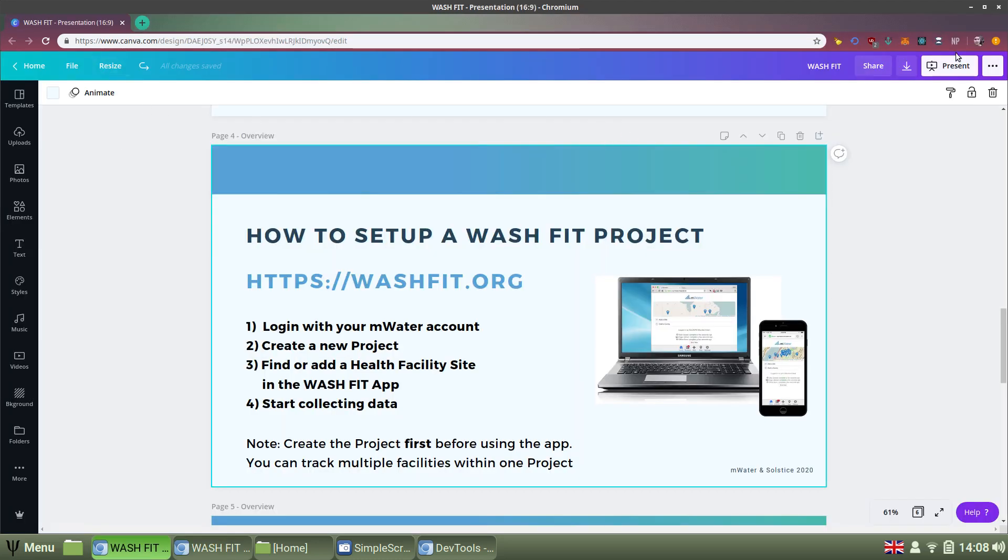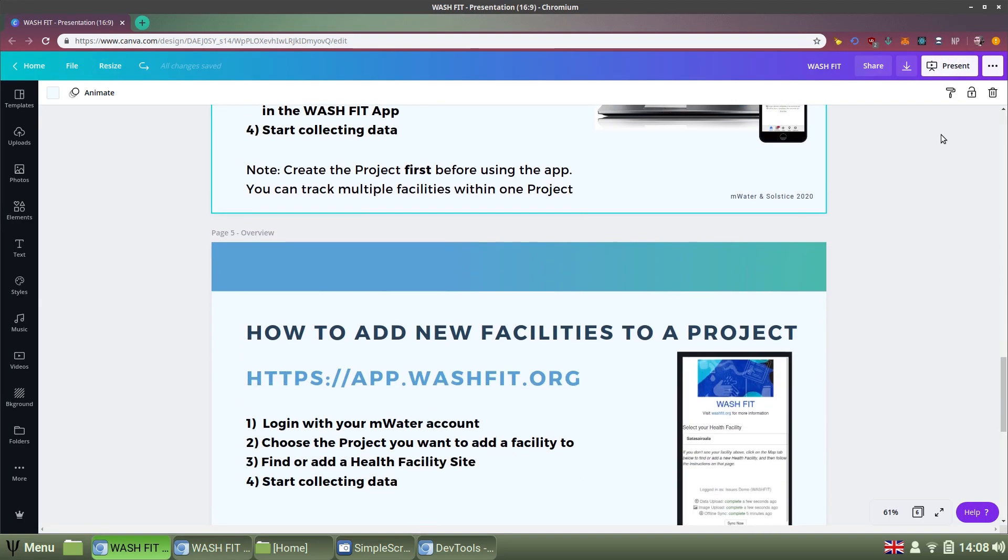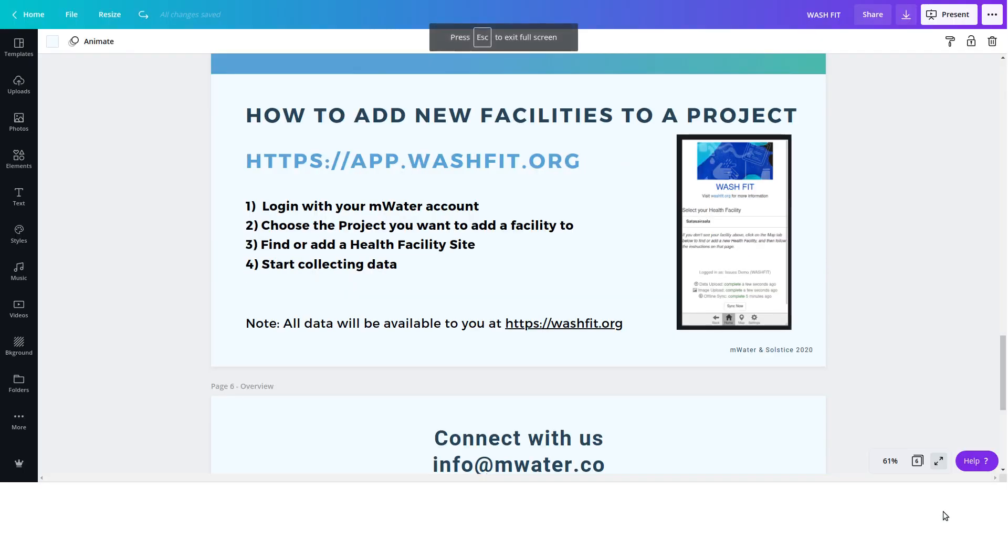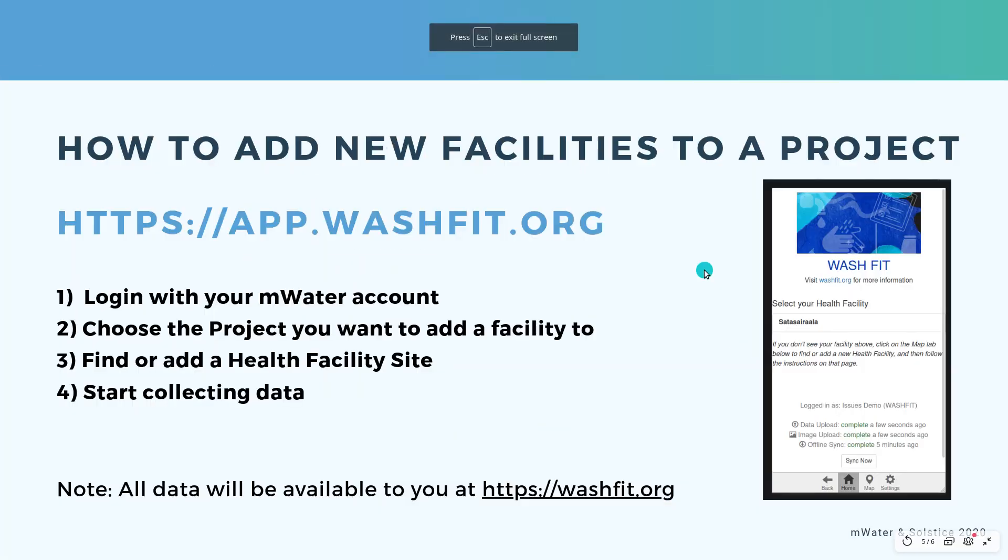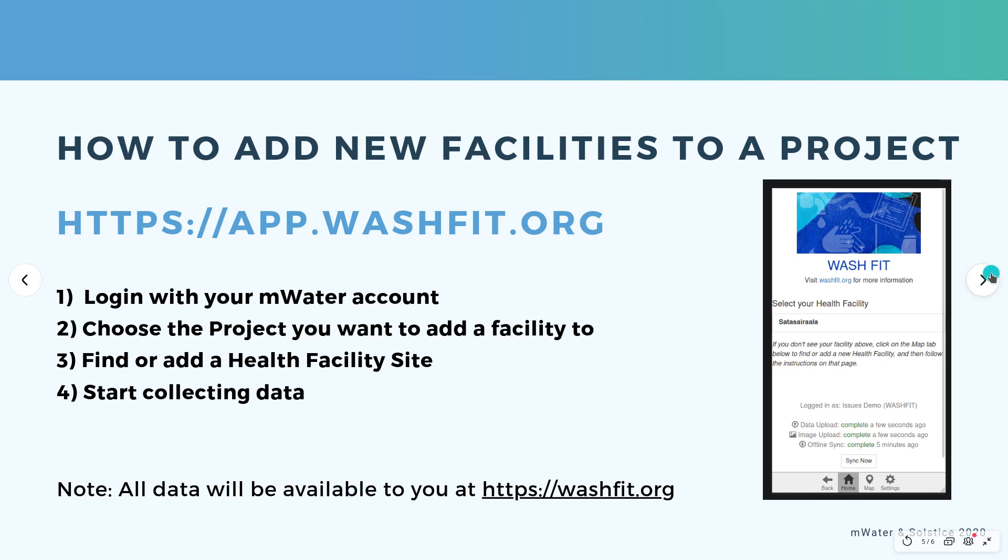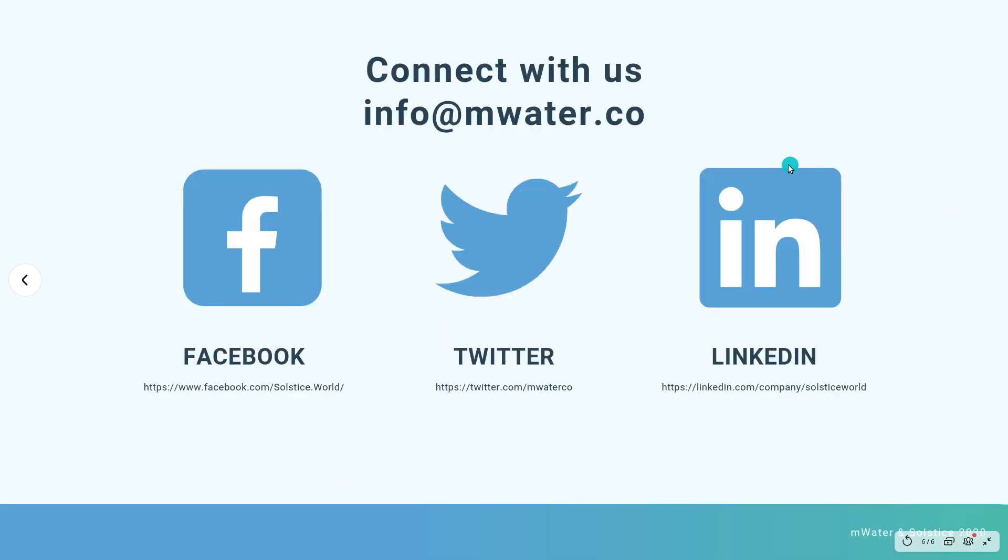Just to note, it's also possible to add facilities to a project. The process for that is to go to the app, log in with your account, choose the project you want to add the facility to. So, first you log in into a certain project. And then you find or add a health facility site, as we saw, and start collecting data. All the data you collect will be available to you at washfit.org.